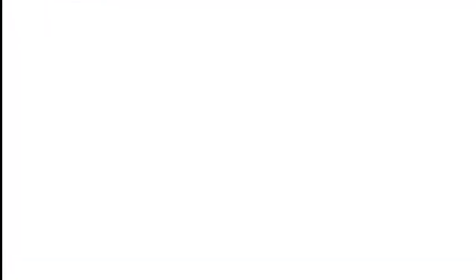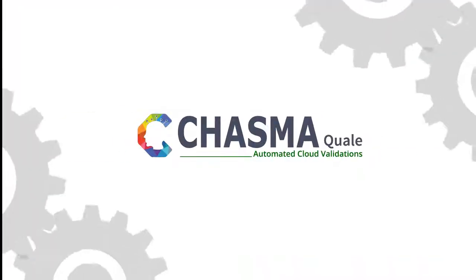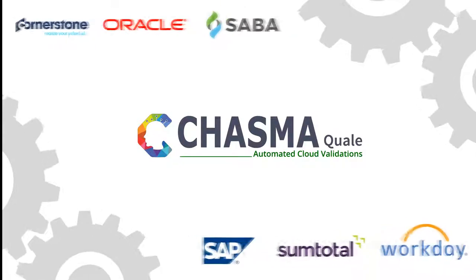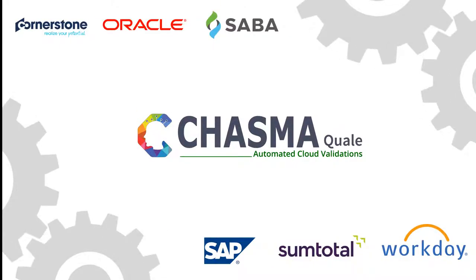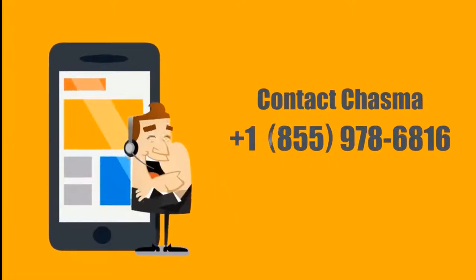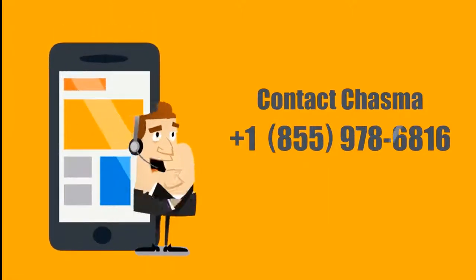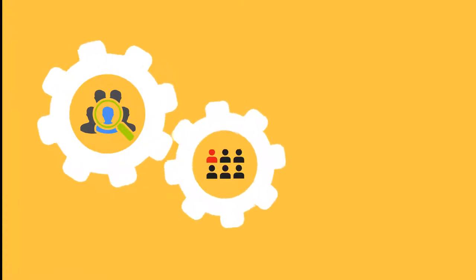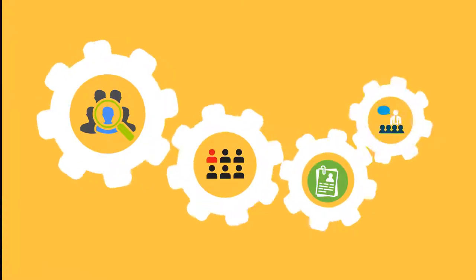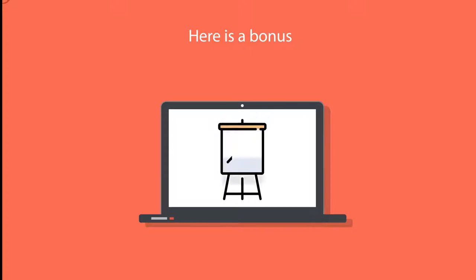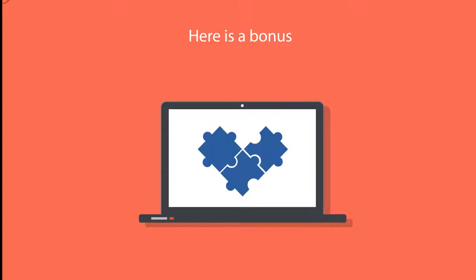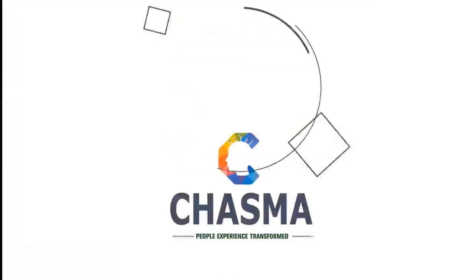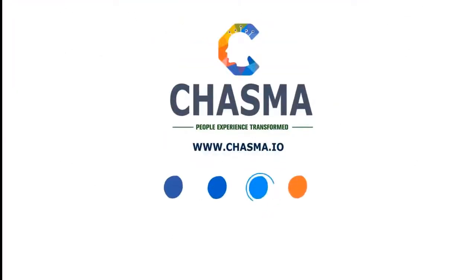Sign up for a sneak preview on how Chasma Quayle can bring effectiveness and value to your HR systems update validations. If you have any questions, contact Chasma at 1-855-978-6816 to learn how you can optimize and bring efficiencies in your HR processes. And here's a bonus, if you have a business case or a challenge that can help create efficiencies in your business processes, contact us at info at chasma.io. Join us on our journey. Chasma. People experience transformed.